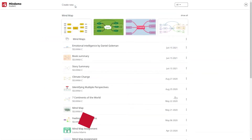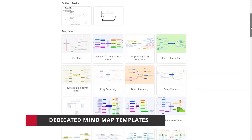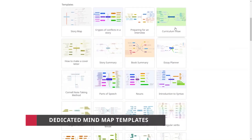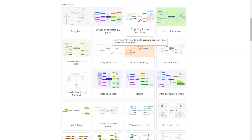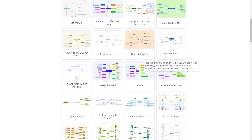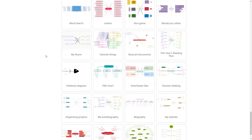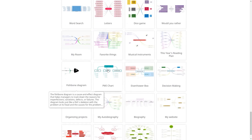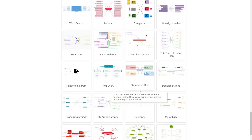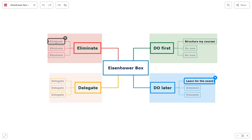The basic subscription offers dedicated mind map templates for education. For example, preparing for an interview, book summary, essay planner, English tenses, fishbone diagram, and many more. These templates are perfect for homework, preparation for exams, or team projects with classmates.